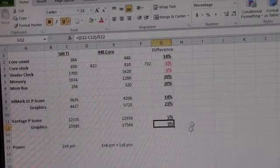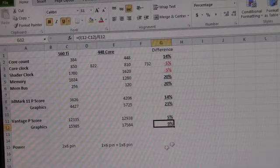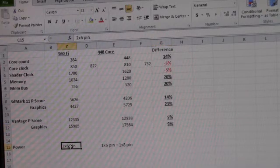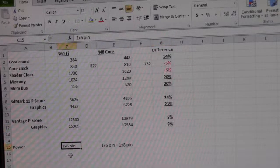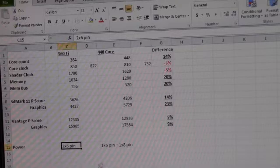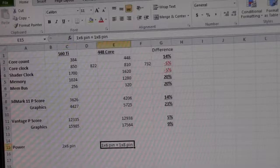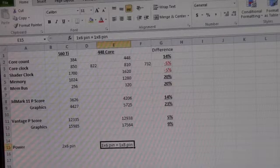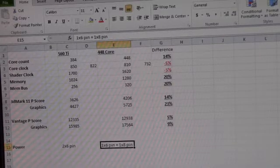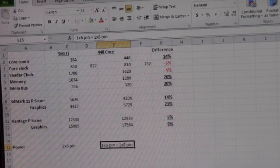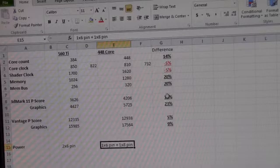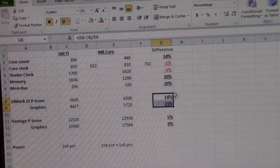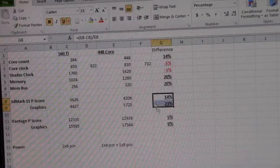And then on the power, we've got the two 6-pin on the 560, and then we bump up to some more power on the 448. Obviously, more cores going to need more power. It does run hotter. It does run louder. But it is a significant performance boost in DirectX 11.